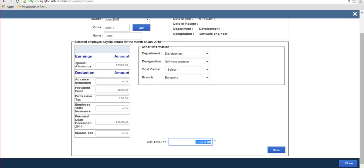Then you need to update the net amount and click on Save.